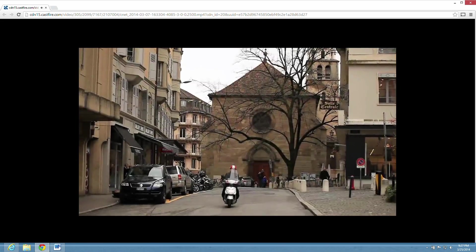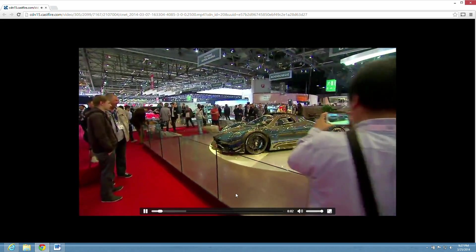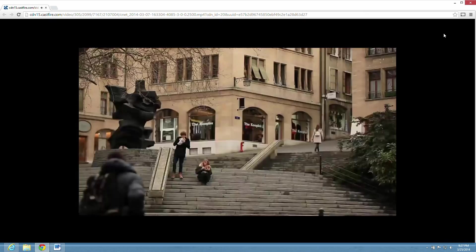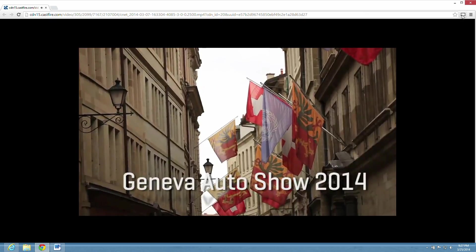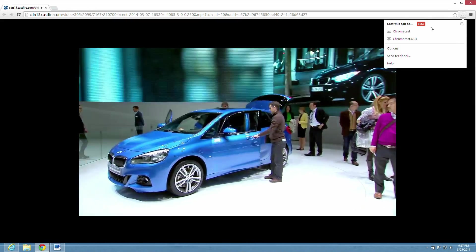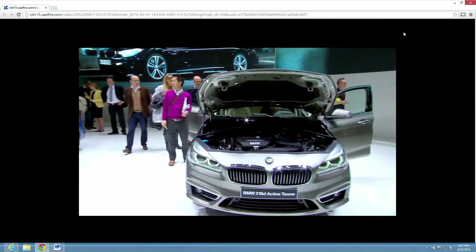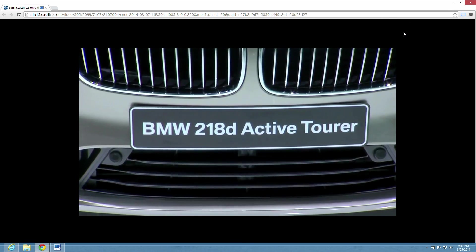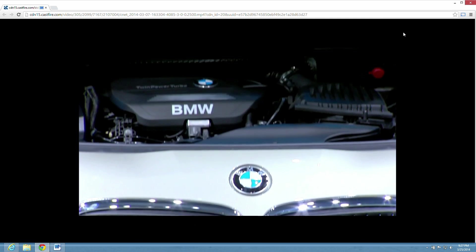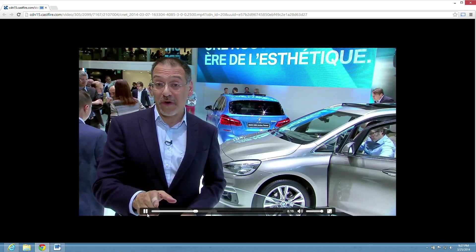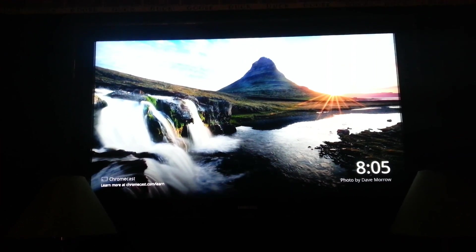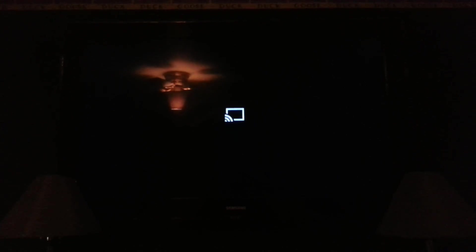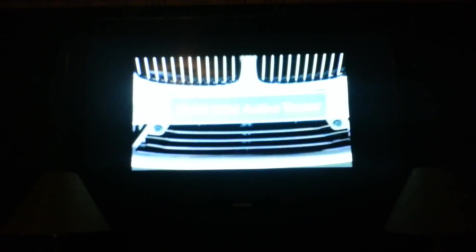And you can cast this right from Chrome. This is the easy part. Plays MP4s, MKVs. I'm going to cast this tab to our Chromecast. Here's the bigger TV. Okay. There it is on the big TV. Directly from the computer to the TV.